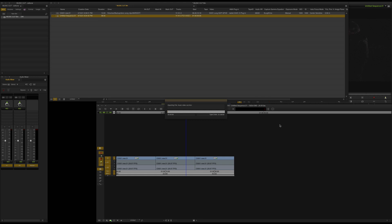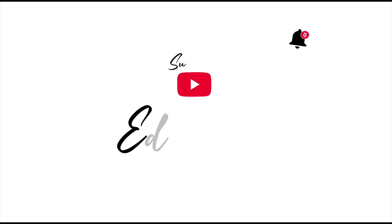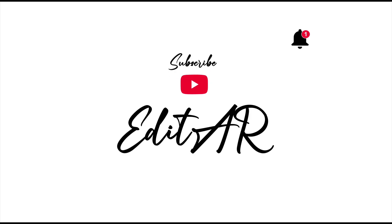It is ok. If you want to see the video, subscribe to this channel. Thank you.